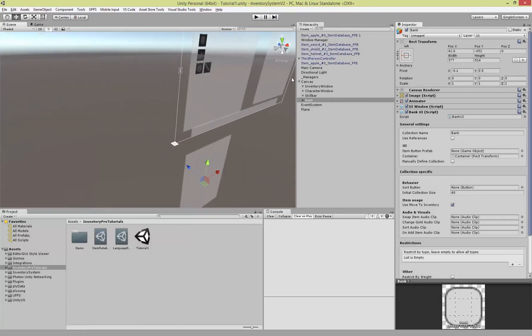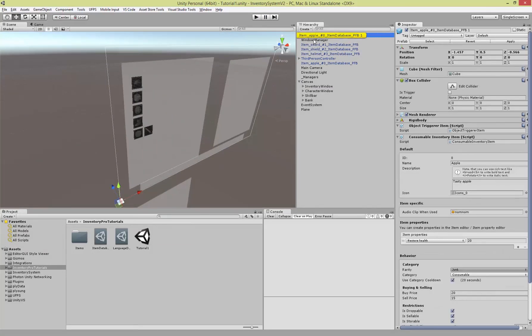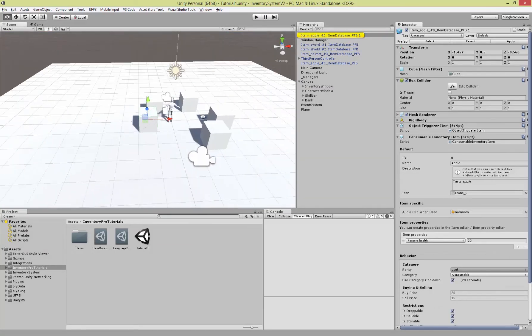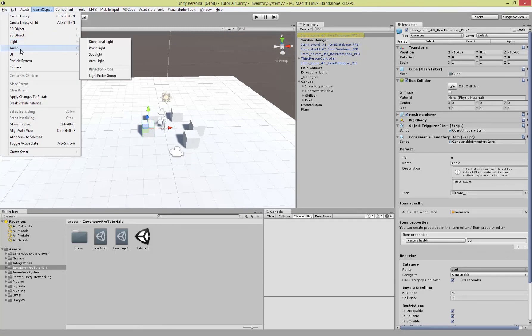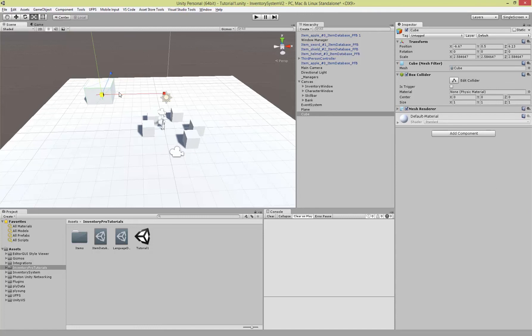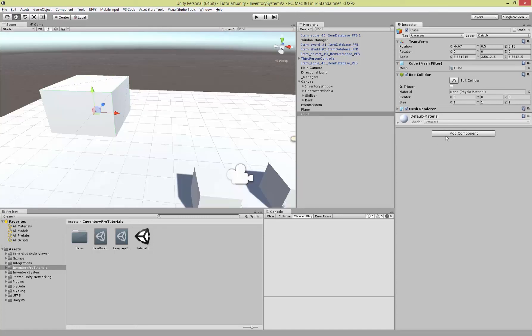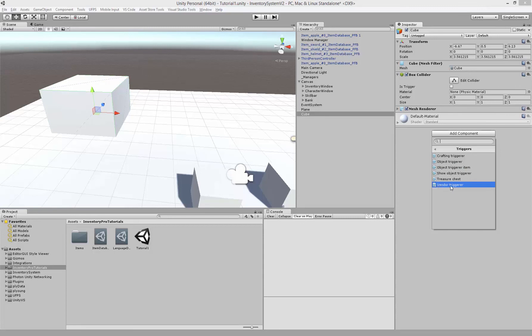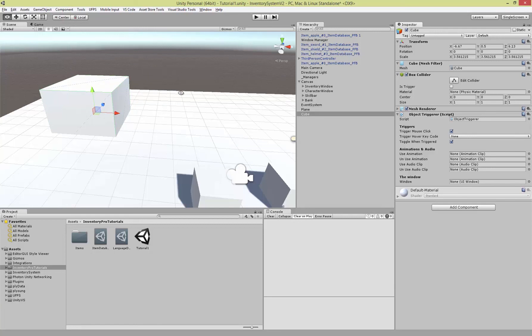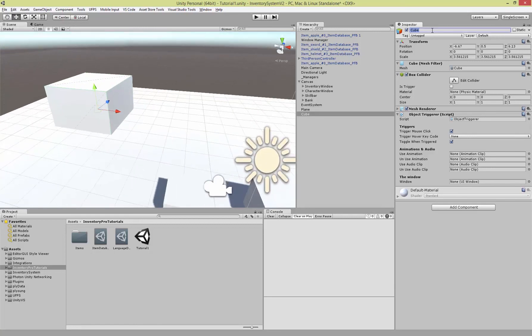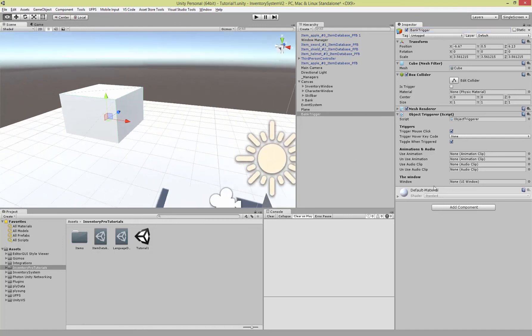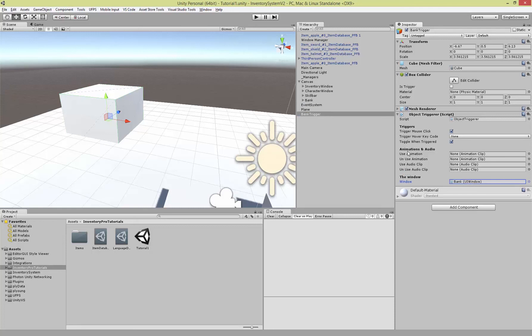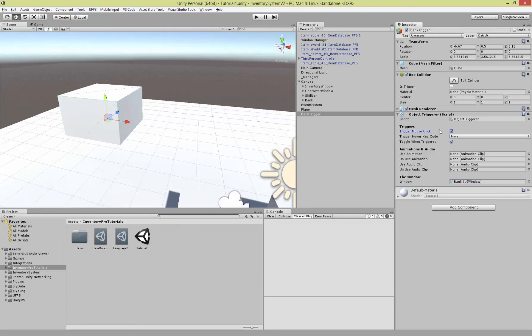I'm going to create a simple cube as the trigger. We can add the component if we go to add components inventory system and then we have triggers. We get a couple of triggers, some have specific trigger types, but if the one you're looking for is not in the list you can take the most generic one which is called object trigger. Let's call this the bank trigger, and we actually have to assign the window that we wish to trigger when we use this bank. That's obviously our bank window. We can add animations and audio clips. Trigger when we click it, and we can also add a hover keycode which is basically what you want to use for first person games.